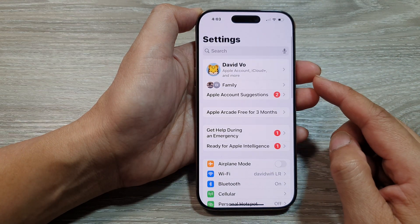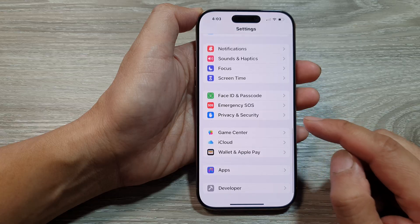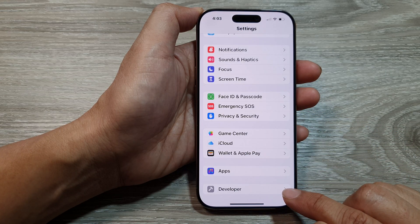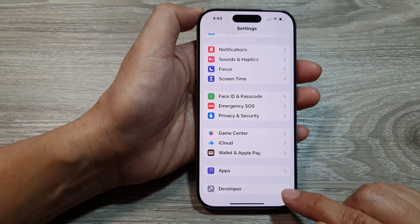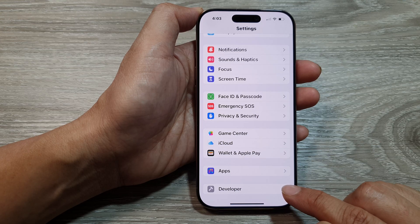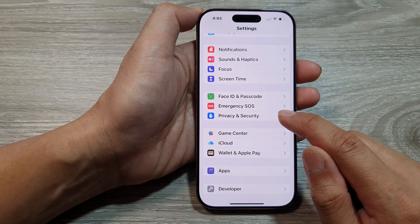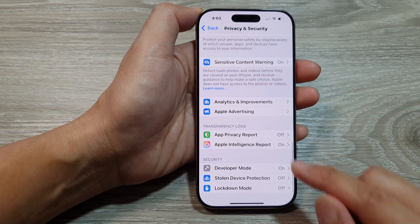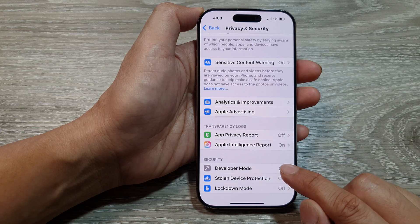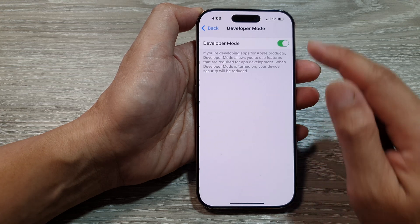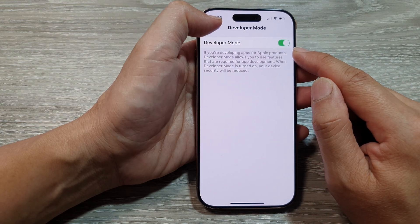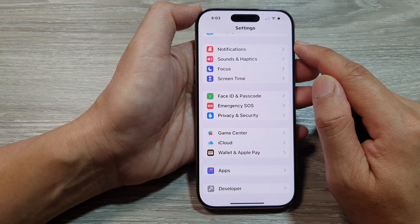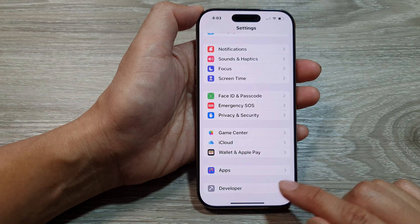From the Settings page, scroll down to the bottom and tap on Developer. If you do not have Developer in here, you can turn it on from Privacy and Security. Go down to the bottom, tap on Developer Mode, and turn on Developer Mode. Then go back to Settings and go into Developer.